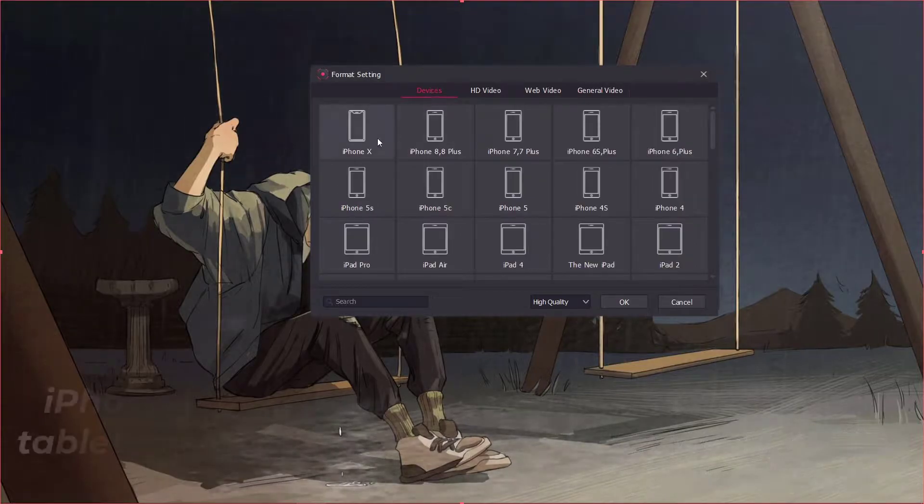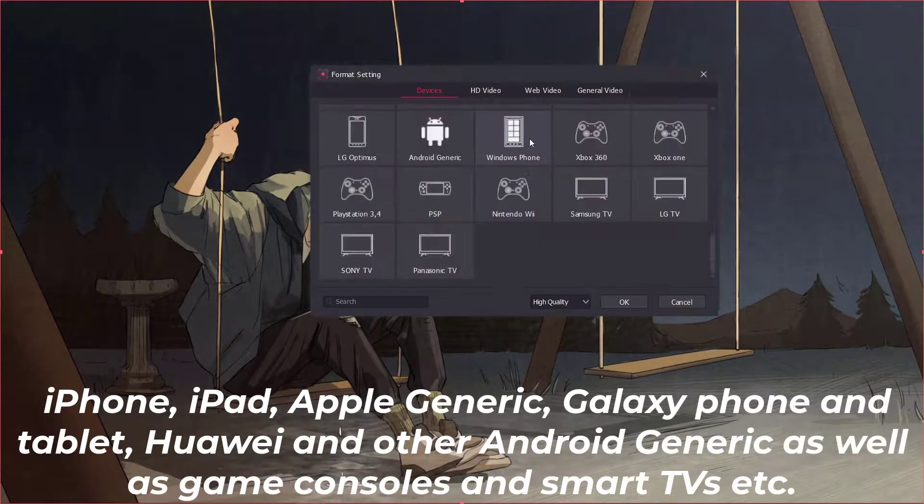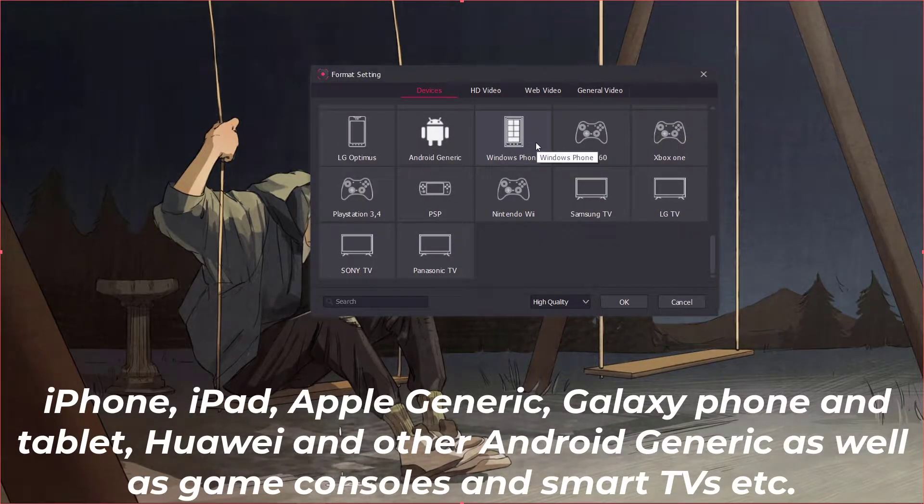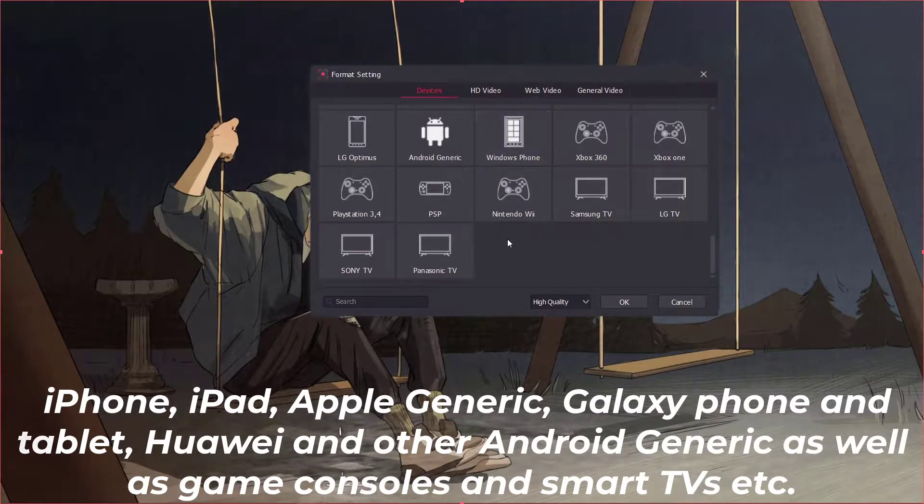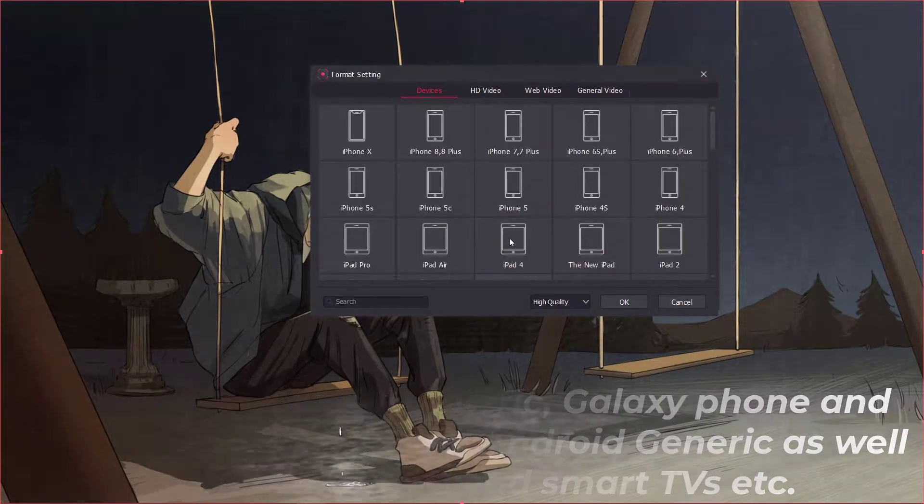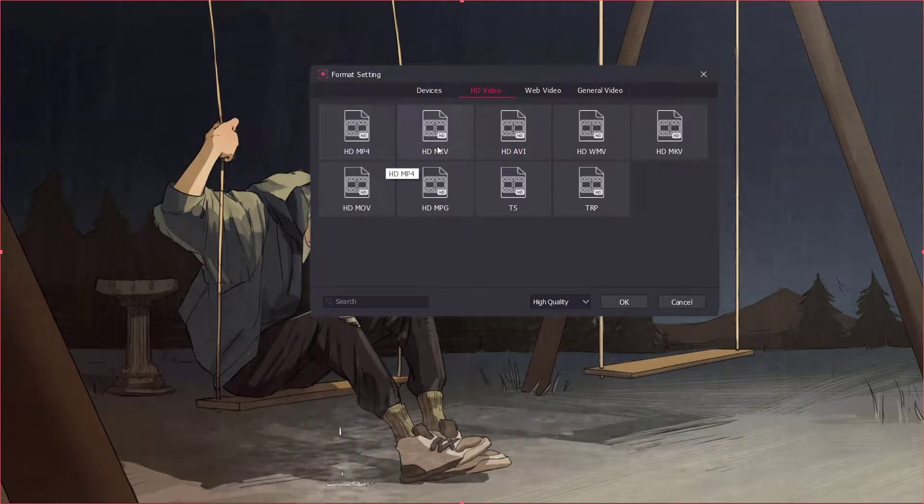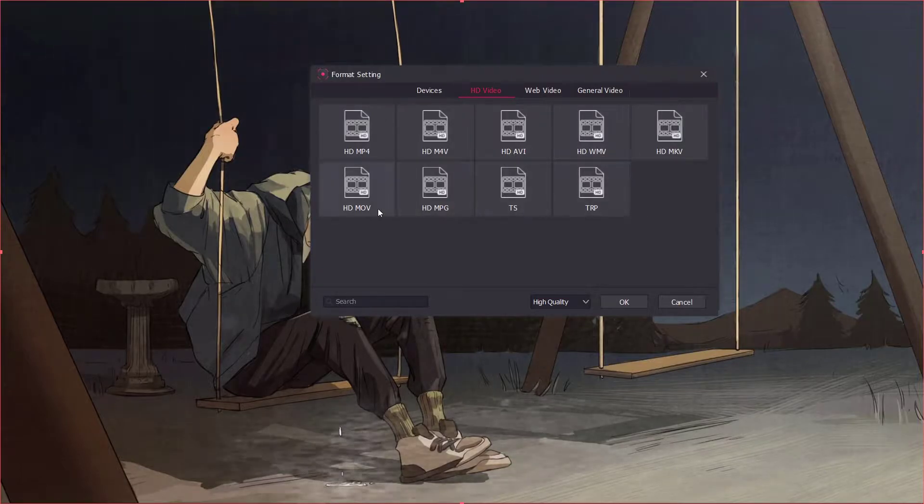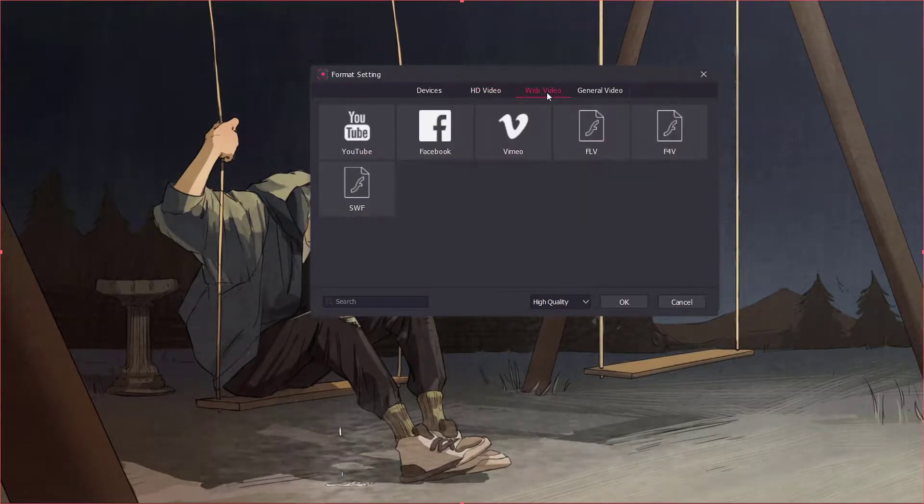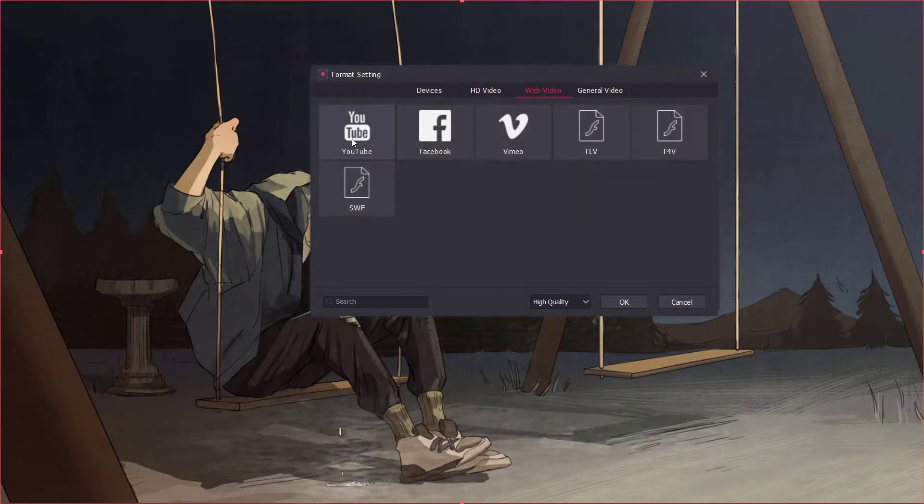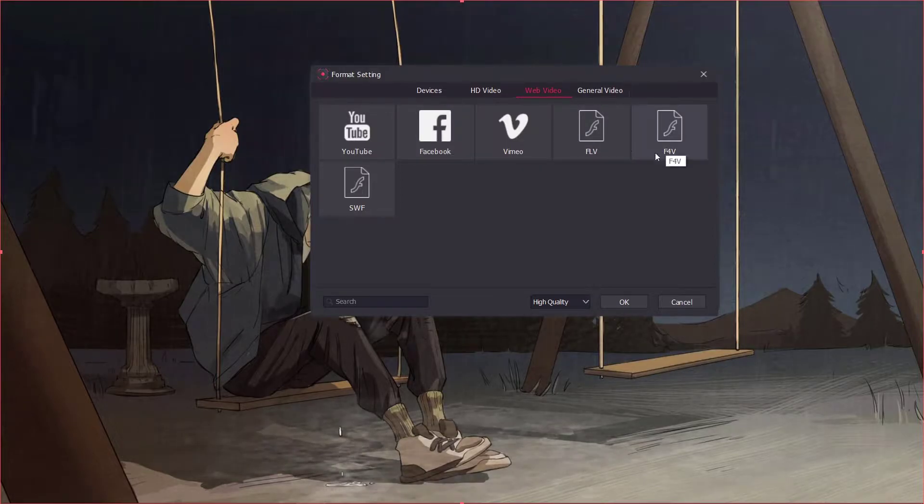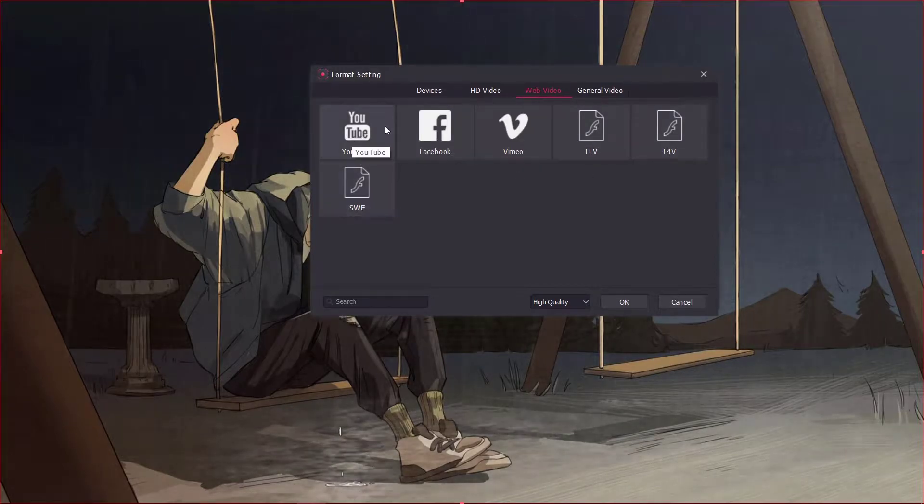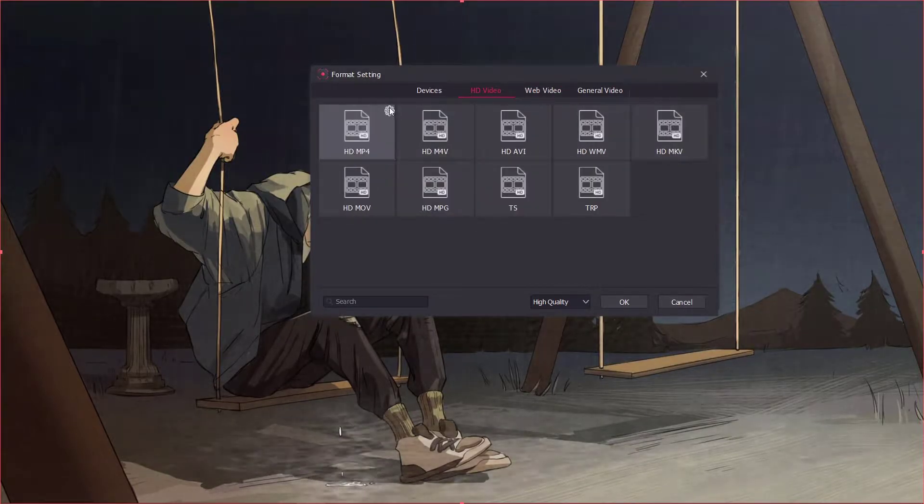You can also record and transfer your recordings to various portable devices like iPhone, iPad, game consoles and smart TVs. There are also some video formats for HD recordings. You can also directly upload and share the recording to social media platforms such as YouTube, Facebook, etc.